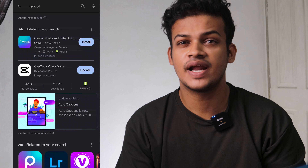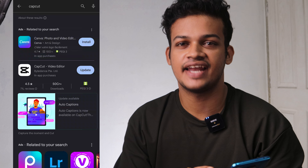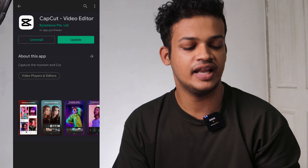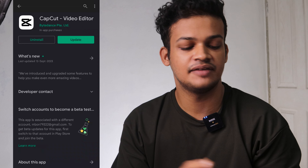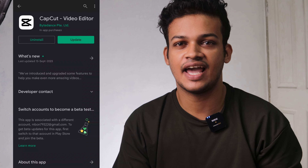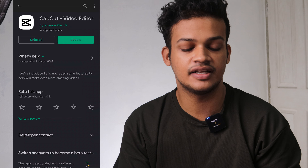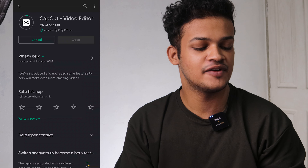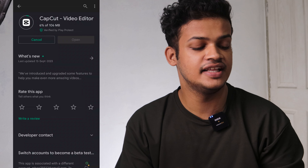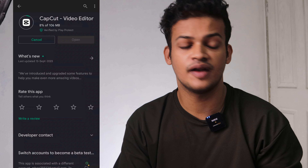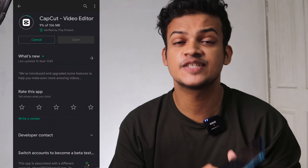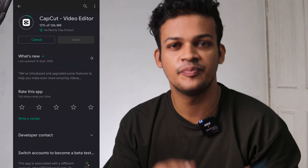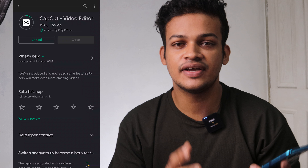Now we are going to enter the CapCut application. We already have this application. Now we have to install this application and start the update. If you want to get updated, you will need to get updated. In this video, you will be able to use the Play Store on your mobile phone and fix updates in CapCut.